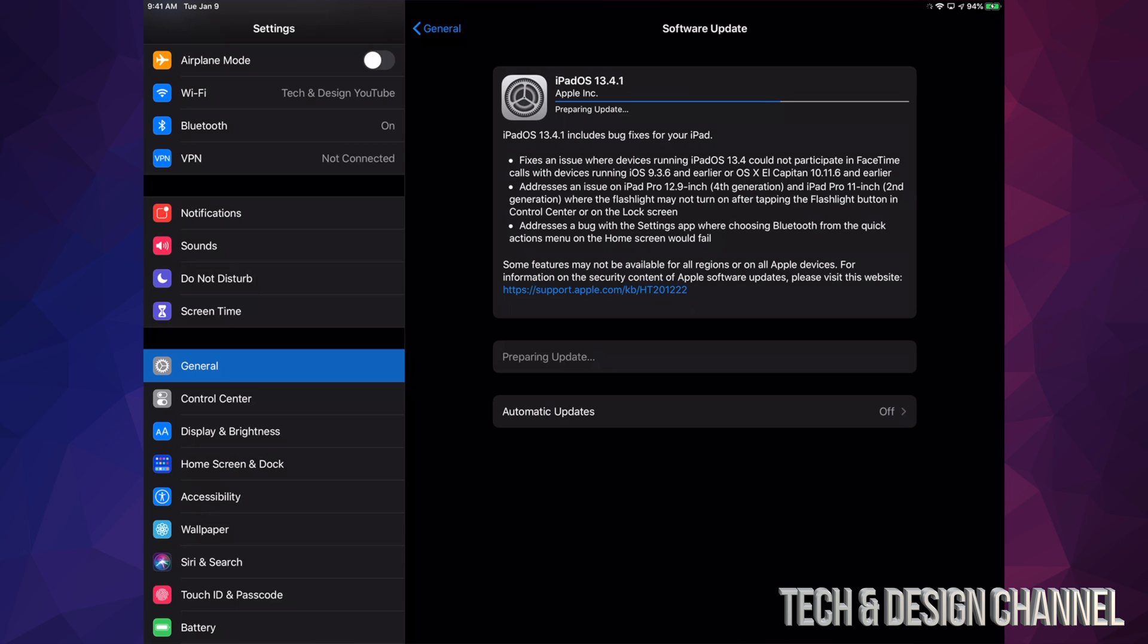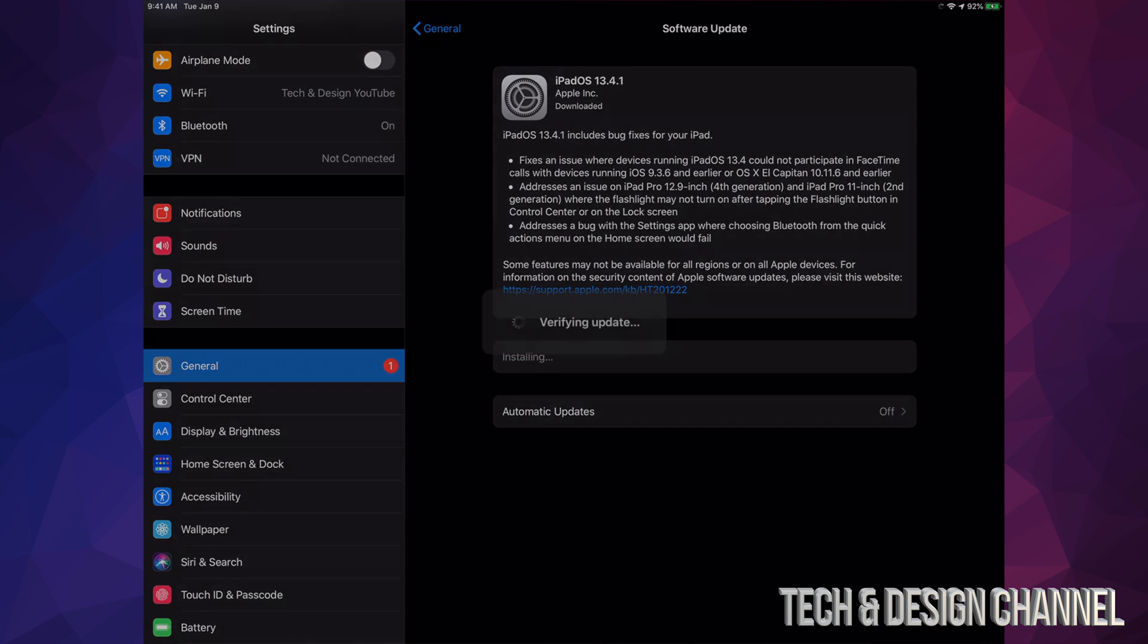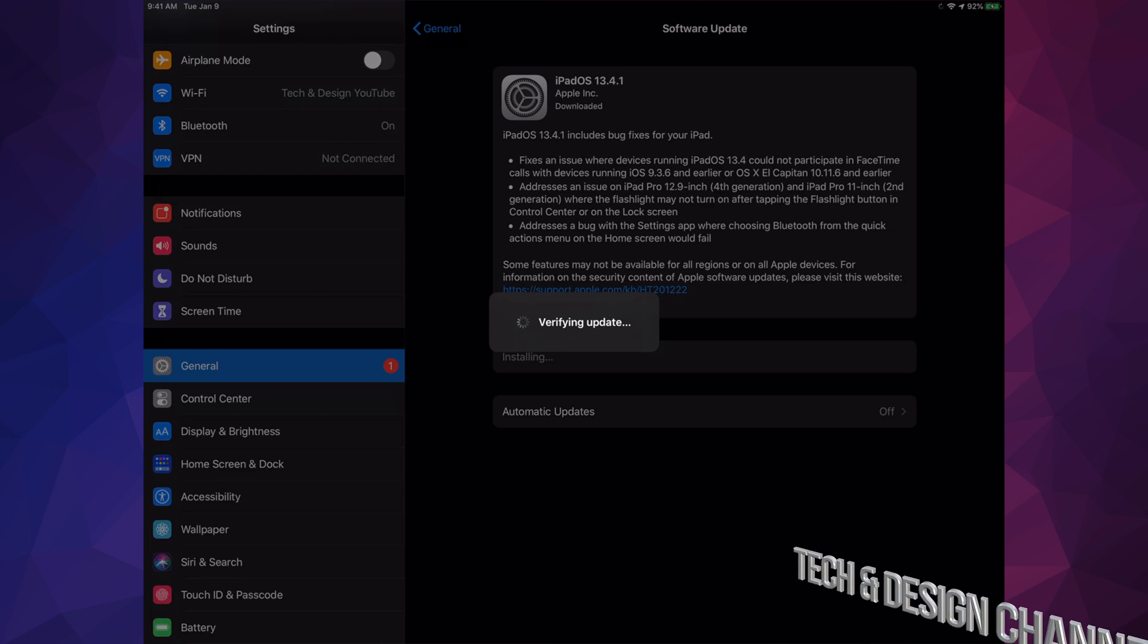So after it has downloaded, we're going to see Install Now. Let's just click on Install Now. We're going to see Verify, and then it's going to turn off. After that, we're going to see an Apple logo and a loading bar. It's going to be pretty slow. The second Apple logo and loading bar that pops up is going to go a lot faster, and then we're going to be done with this update.